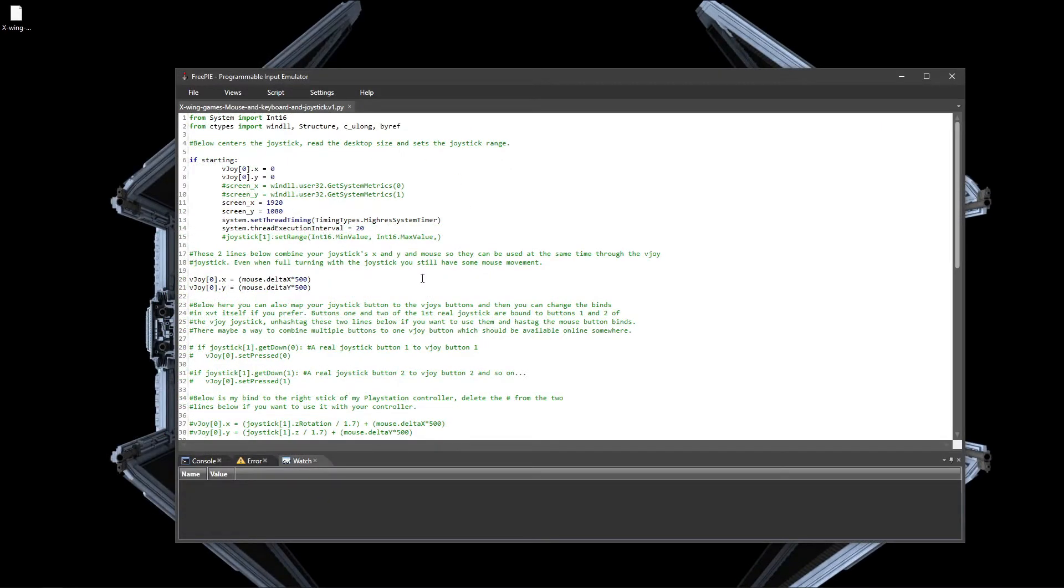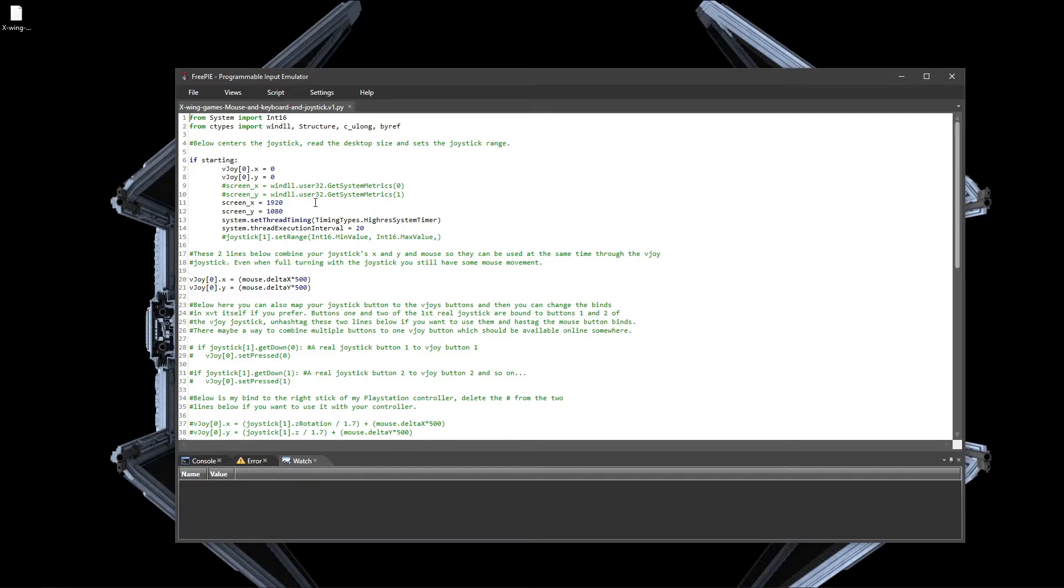This UI is also an IDE for the FreePi-specific stuff, but it's actually written in the language of Python. So if you have knowledge in Python, you can use that to customize however you want it.